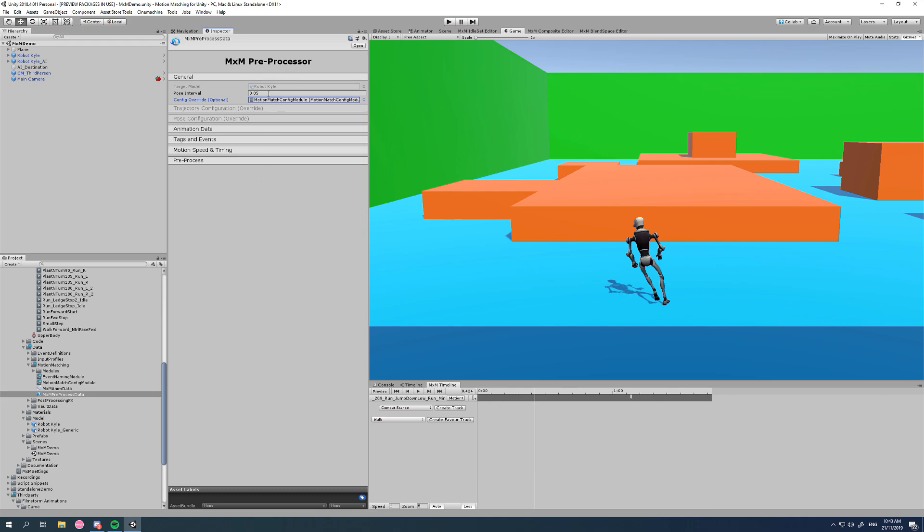Our pose interval is kept separate on a per pre-processor basis and there's a few reasons for this that I won't go into. So there's a bit more that we can override to make things a bit easier.